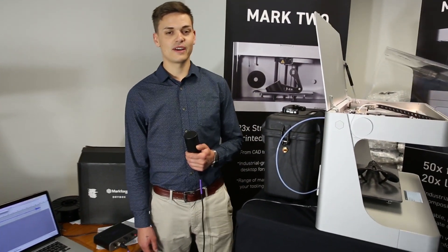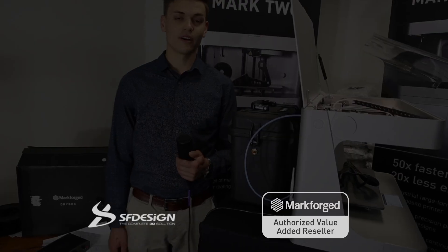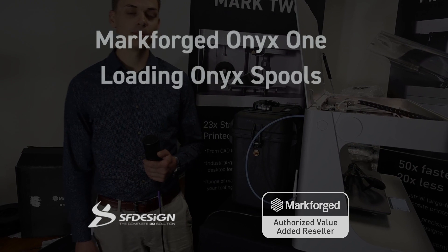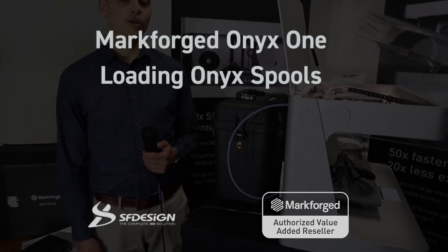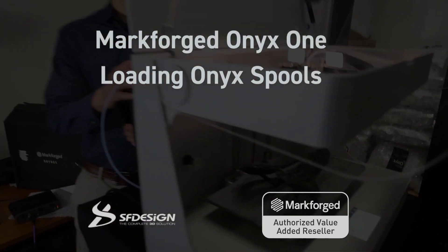Hey everyone, it's Noel here from SF Design. We're here today to show you how to load your Onyx filament into your Onyx One Mark Forge printer.